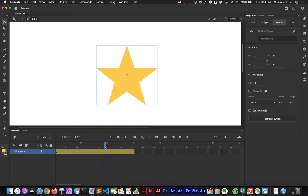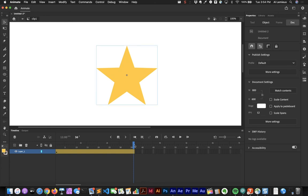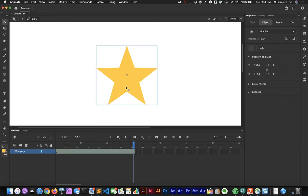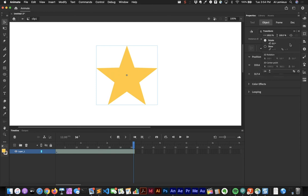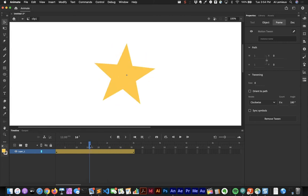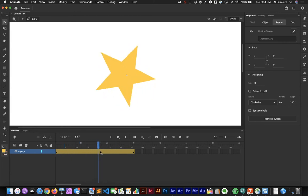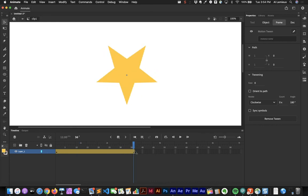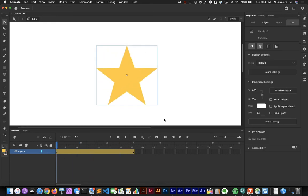In the Transform panel I'll type in 180 degrees at the last frame to change the rotation. Scrubbing through the timeline you can see the rotating star animation.